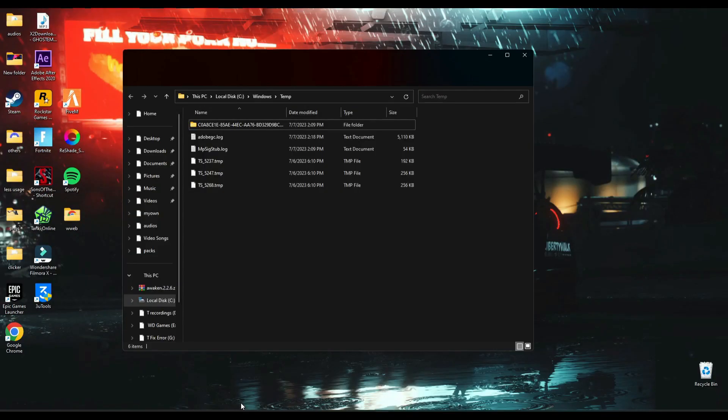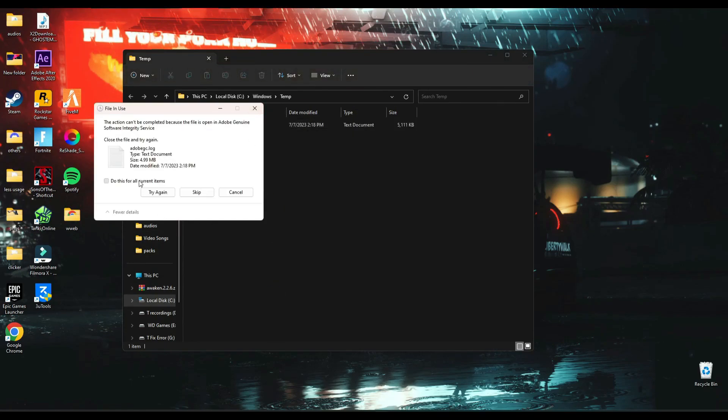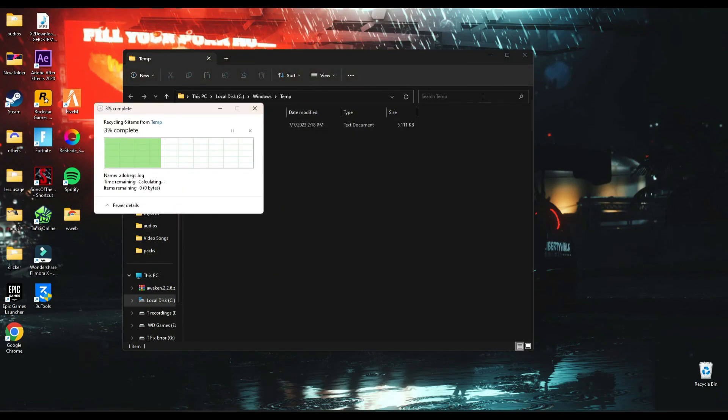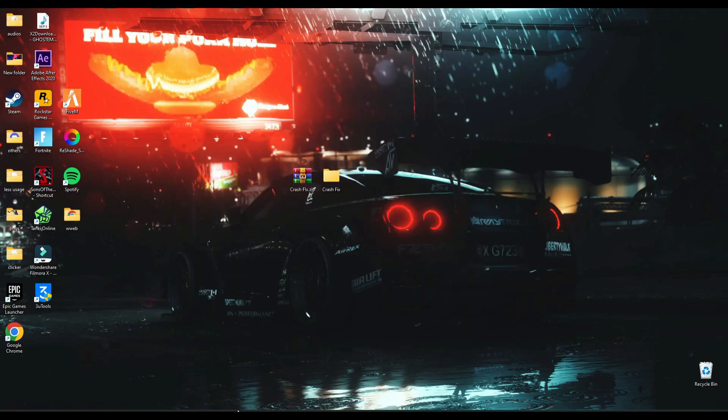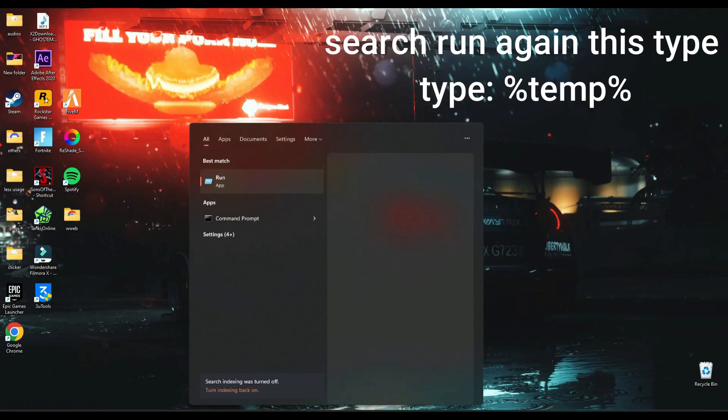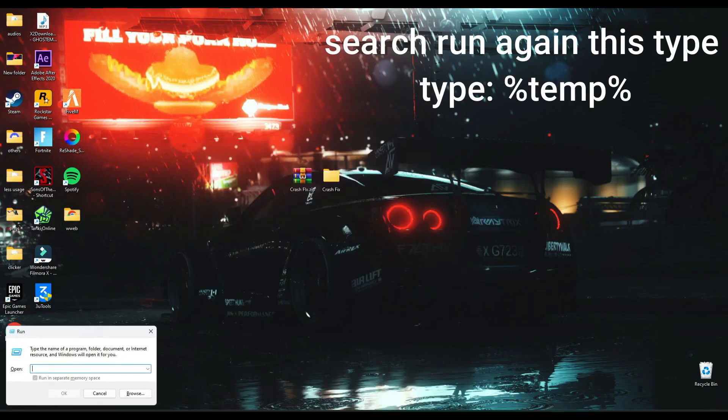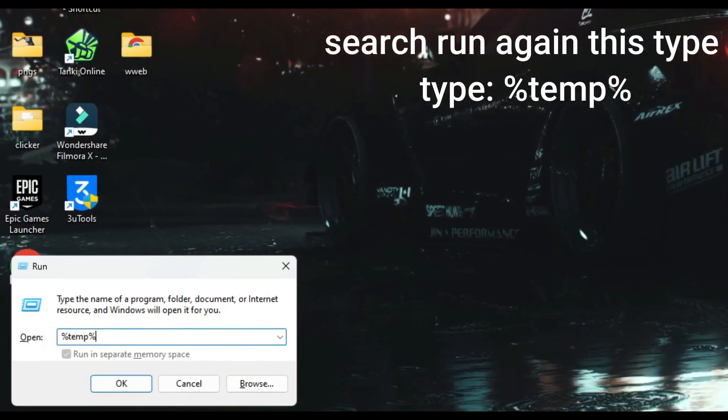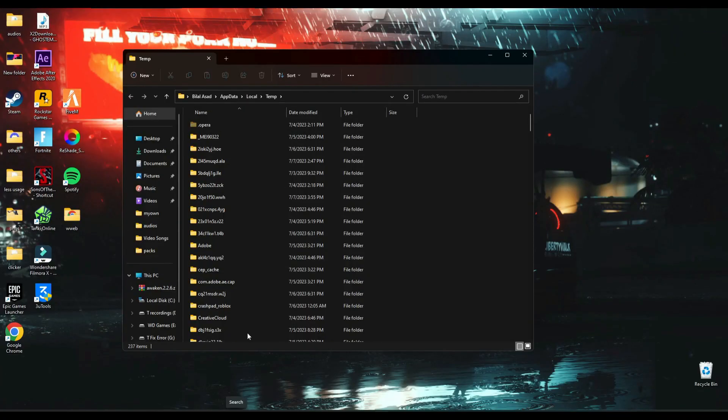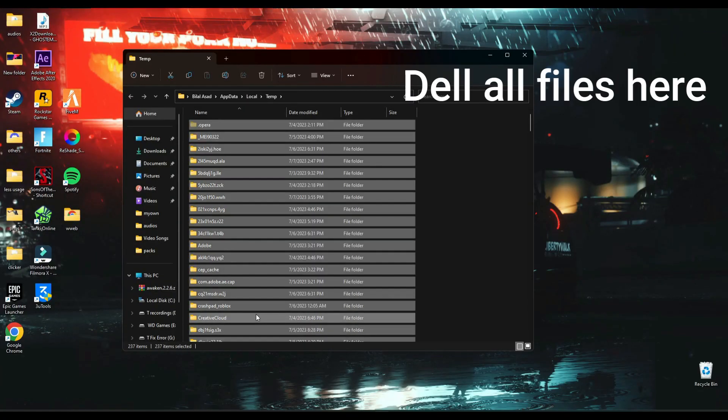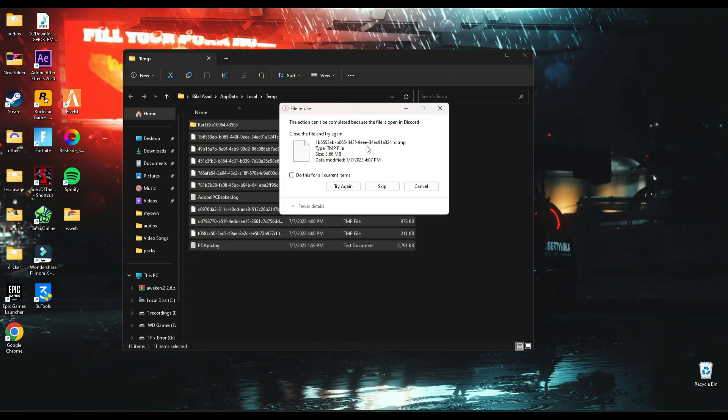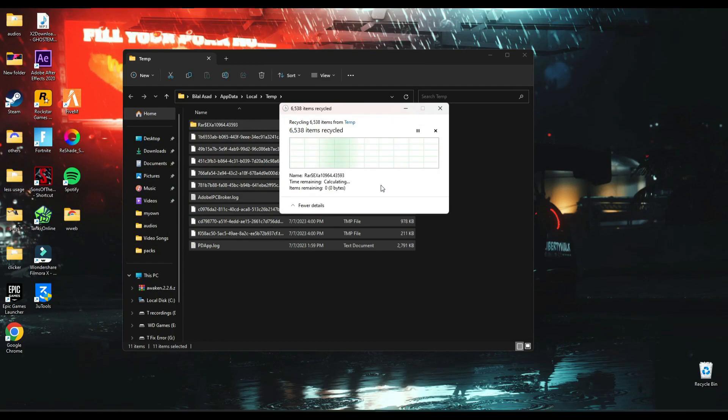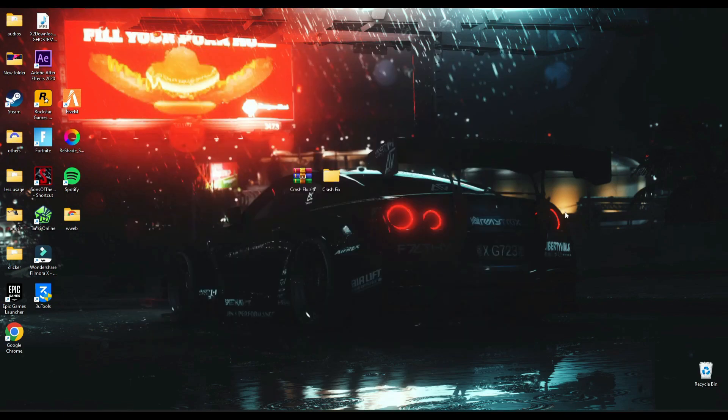Then delete all the files here. After that empty recycle bin.